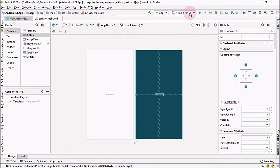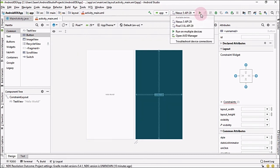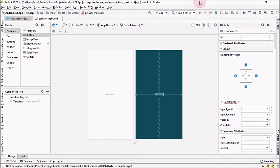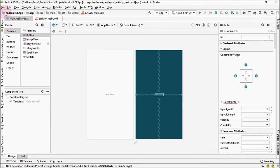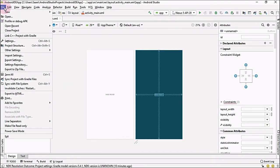In the Tools menu, you can access the AVD Manager, SDK Manager, Layout Inspector, Firebase plugin, and Kotlin plugin. To run the application, first choose the app from the dropdown and then click the Run button. To debug the application, click the Debug icon. To sync your Gradle with the project, click the Sync icon.